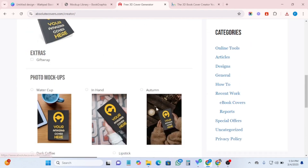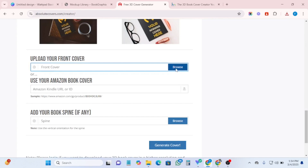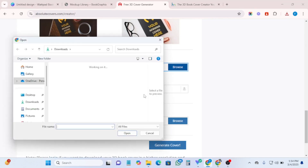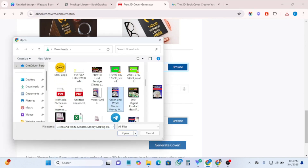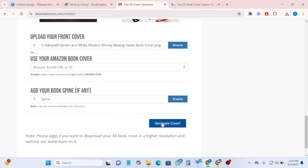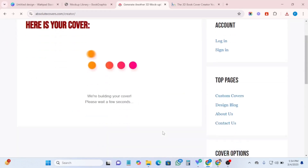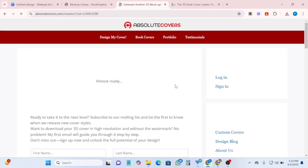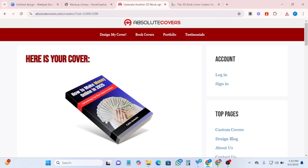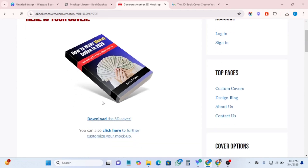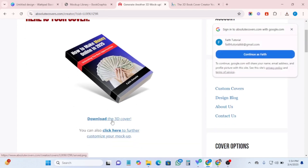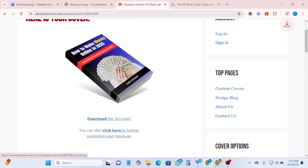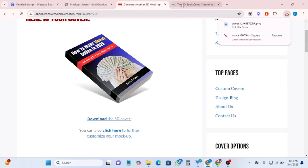Pick any one of your choice — I'm going to pick this one: 'paperback title.' Once you click on it, scroll down and upload your design. Then click 'generate cover' and wait for it to generate. These sites are completely free. Can you see how beautiful this is? The book looks great. Click 'download' to download it.